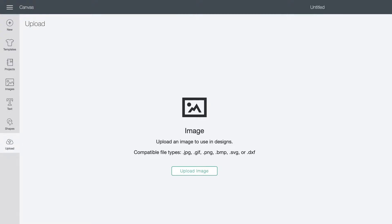Hello, it's Farron of Farron Celeste. In this tutorial we're going to be going over the different file types that you can upload into the Cricut Design Space software to use to cut with your Cricut cutting machine. We're going to be going over the most common file types which are .jpeg, .png, .svg, and .dxf.